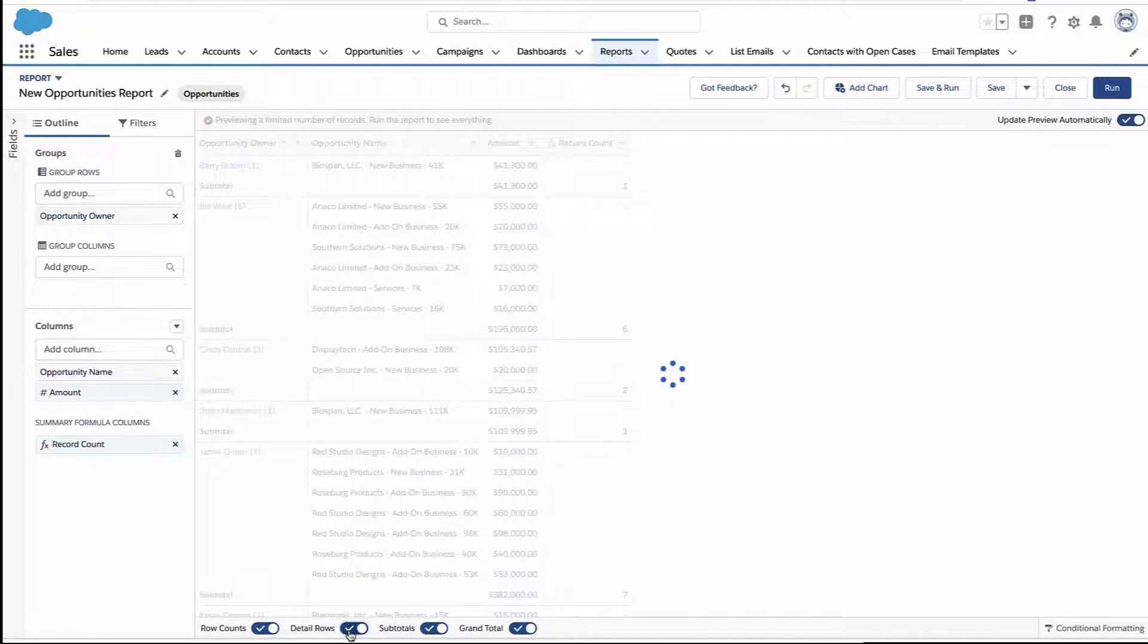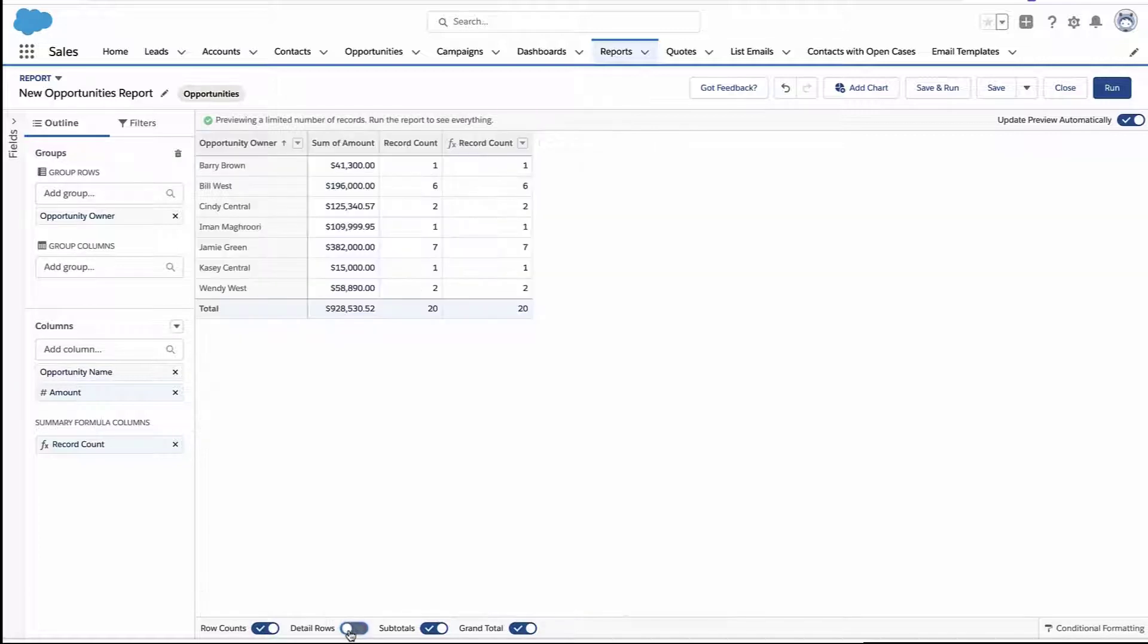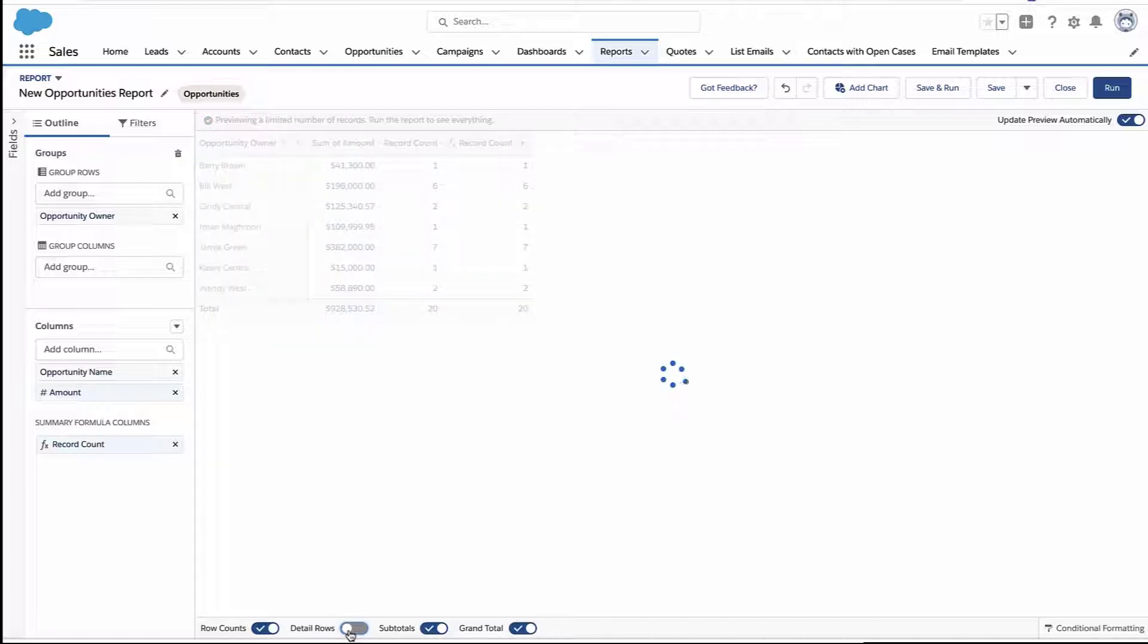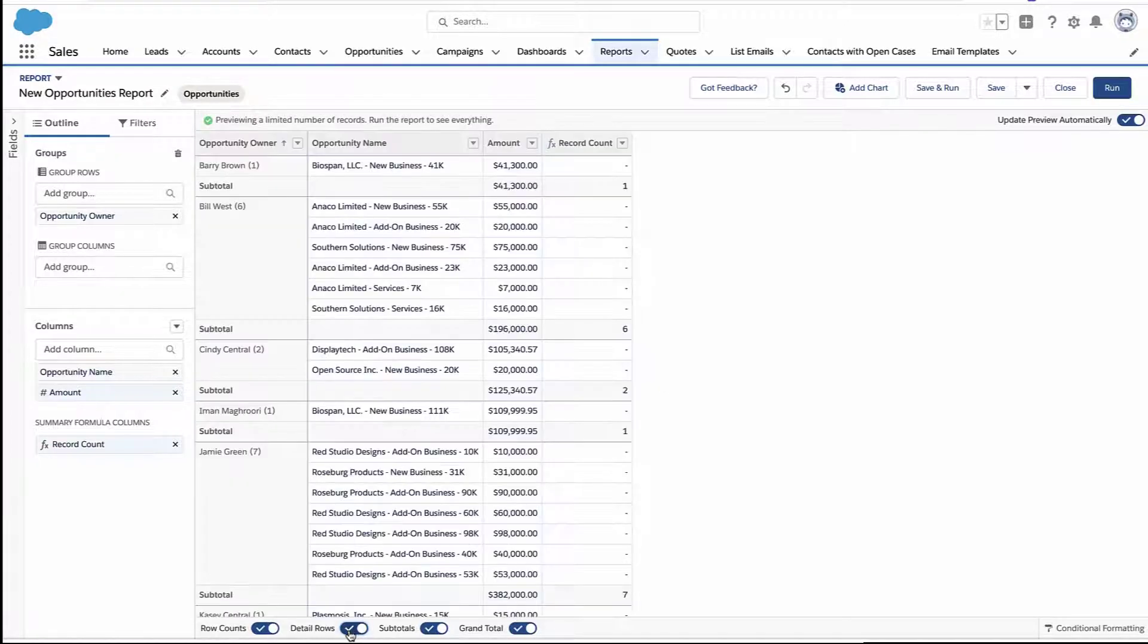But notice what happens here. If I hide the detail rows, then you see the new column we just created. But there's also just a standard row count column, a record count column. So whenever you have a regular report and you hide the details, the row count becomes a column.